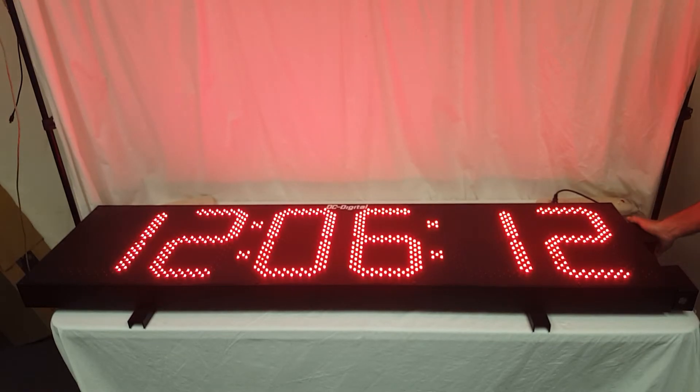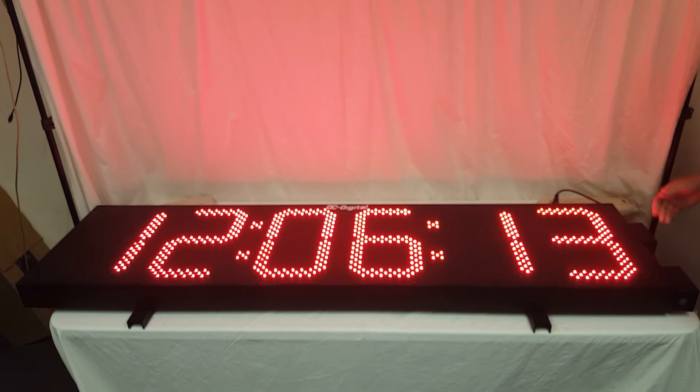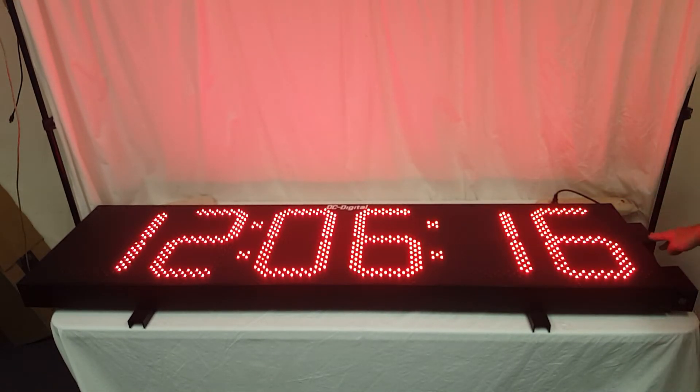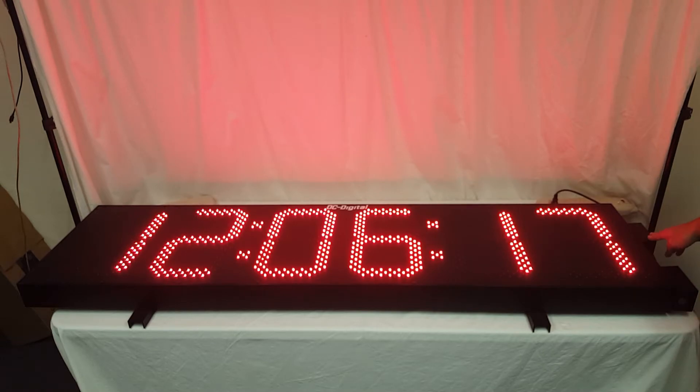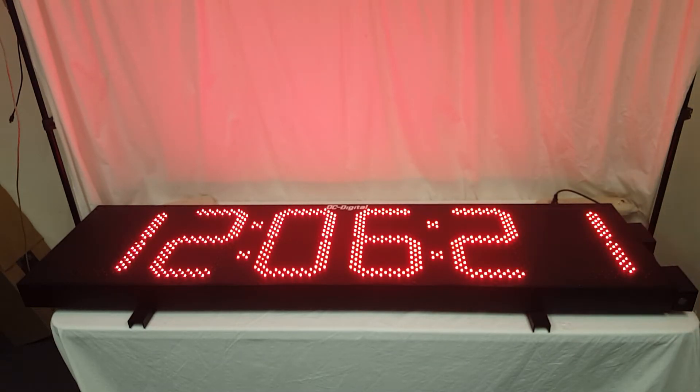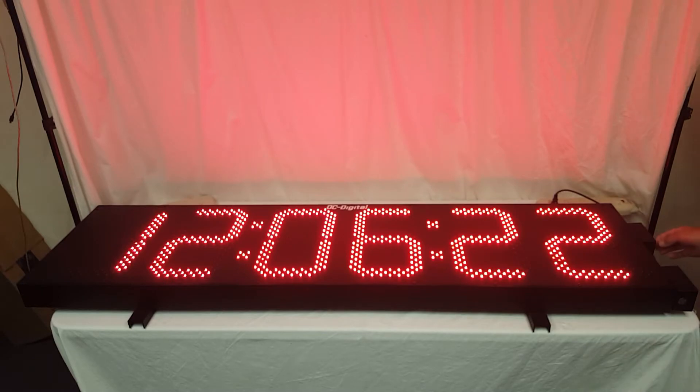When you get it, you would just simply connect your Ethernet cable to it, and your power, and it should lock onto the time, and it will.